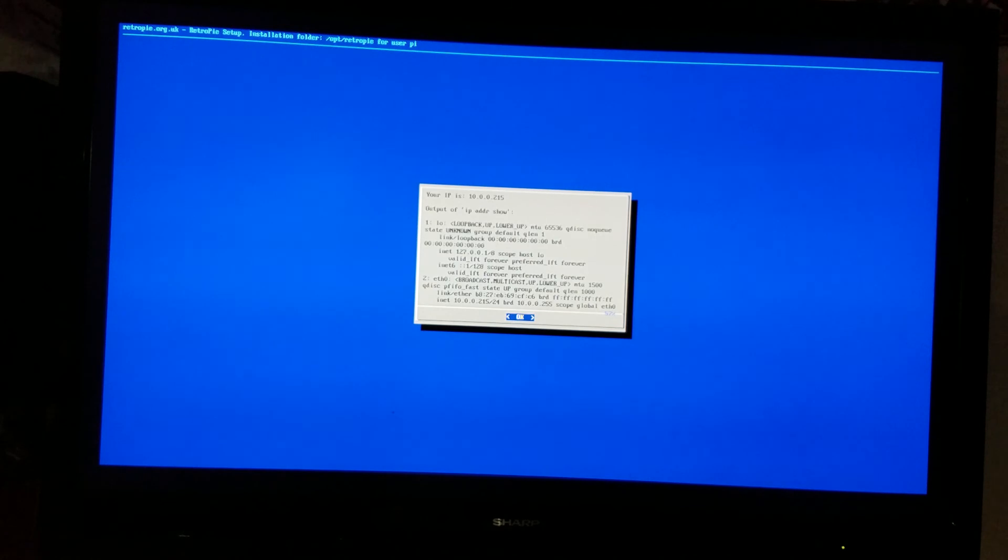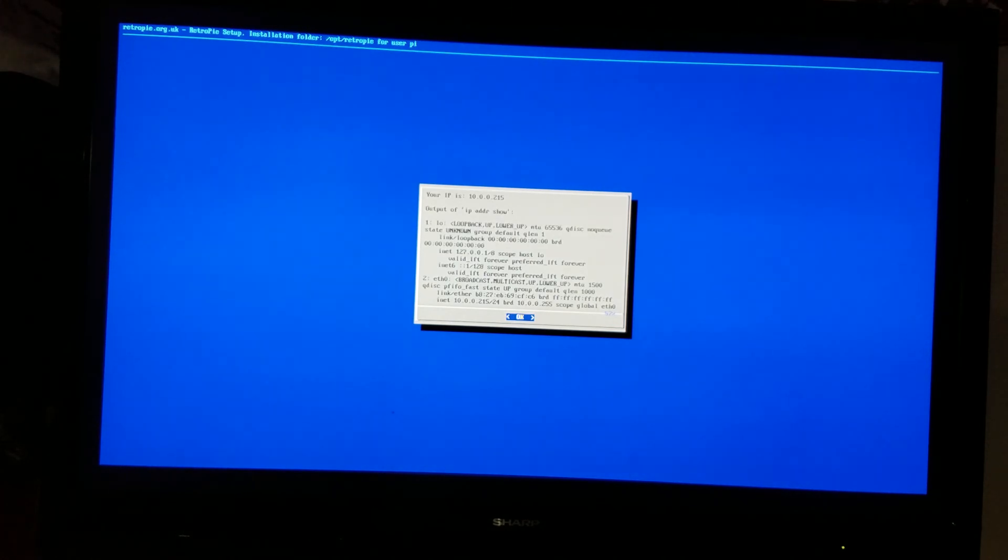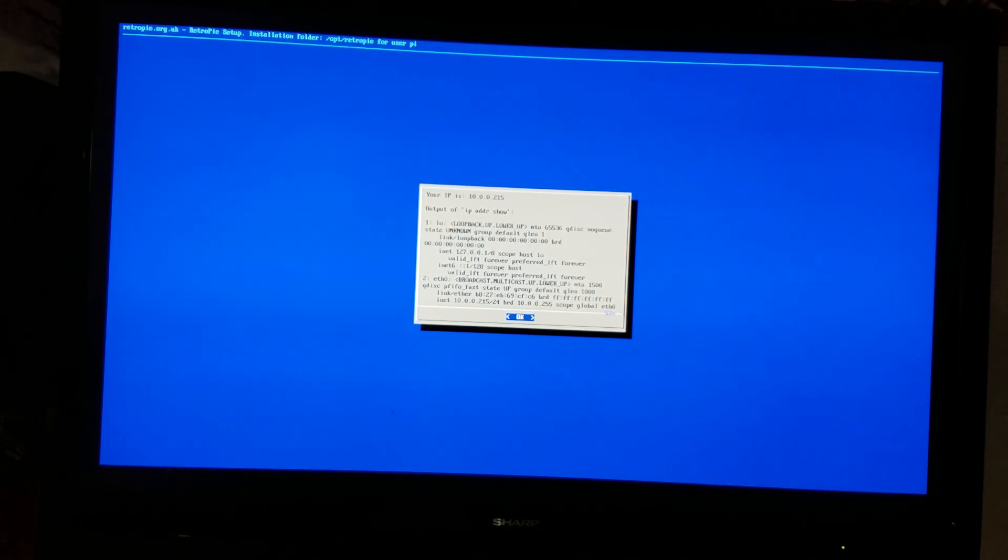So that concludes this video. I hope you have success connecting to Wi-Fi through RetroPie. Have a good day.